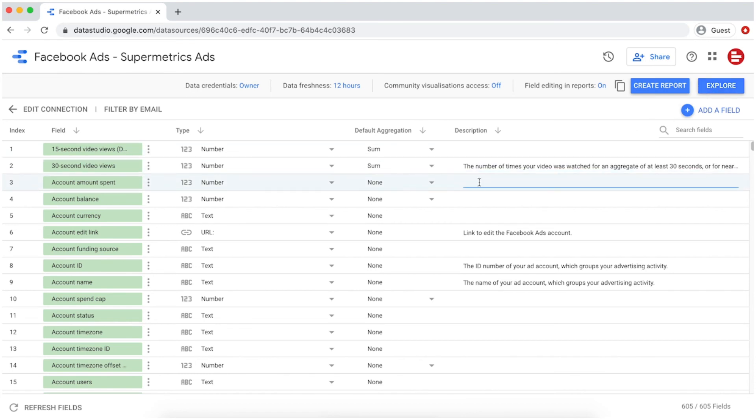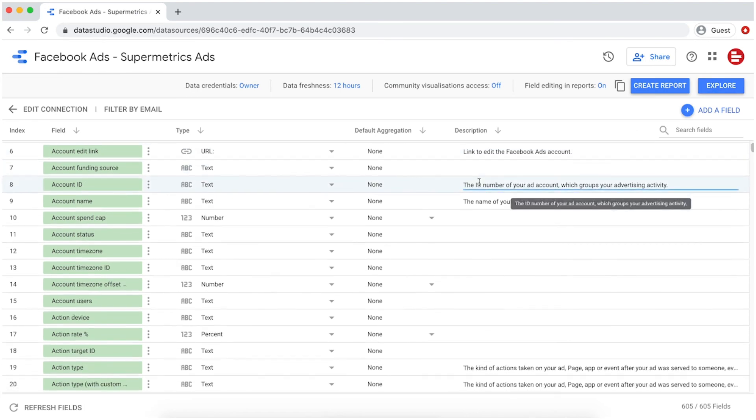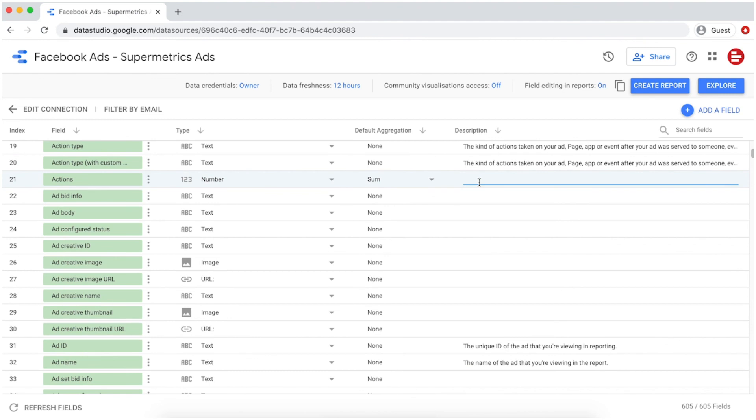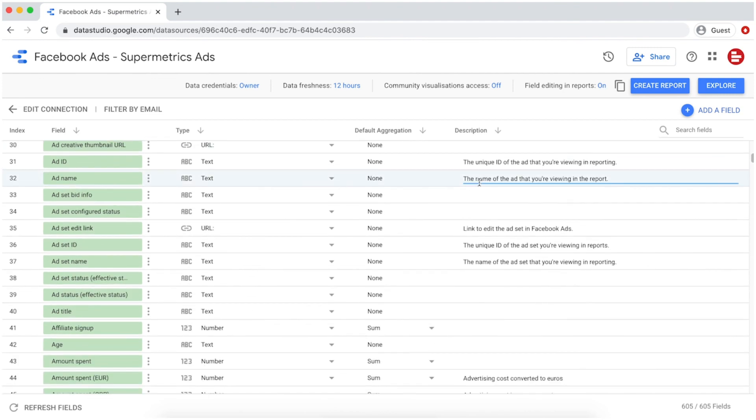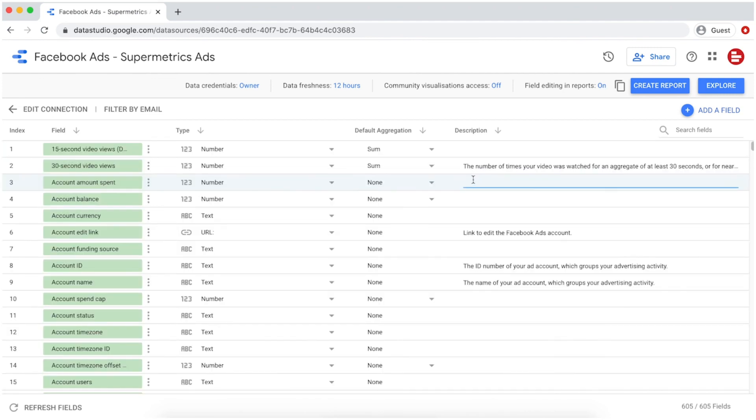That's it! You've successfully connected your first data source to Data Studio. You can now start building Data Studio dashboards and reports with your own data.